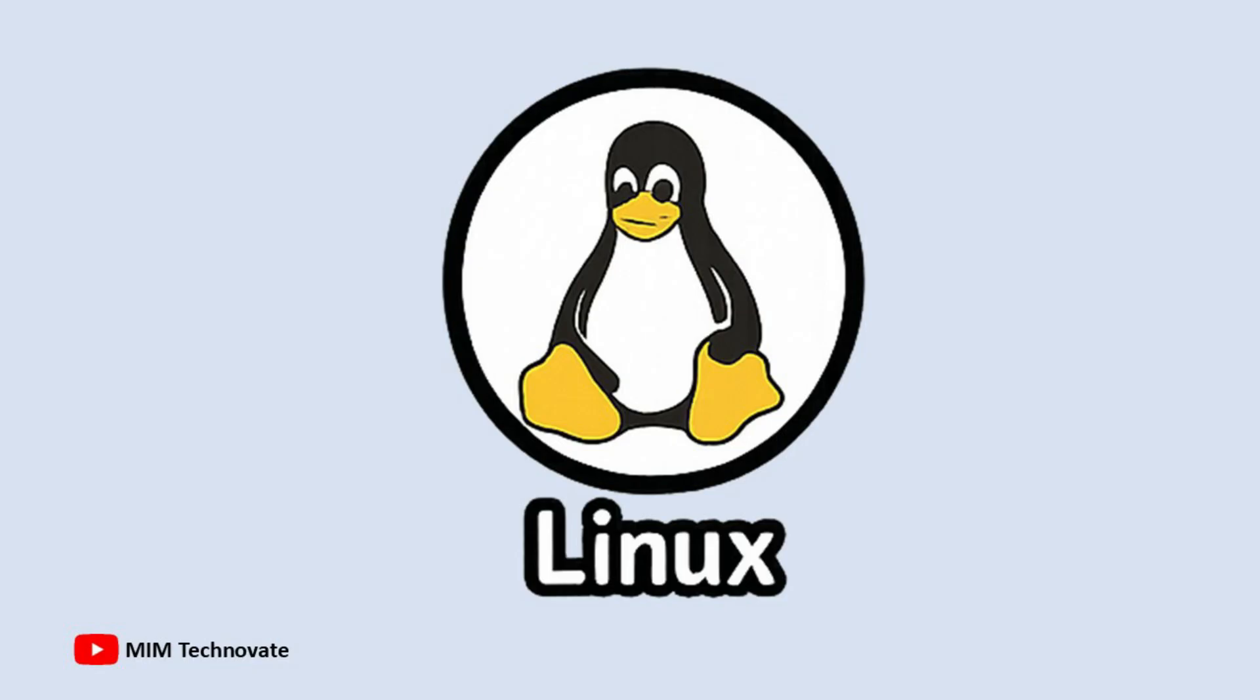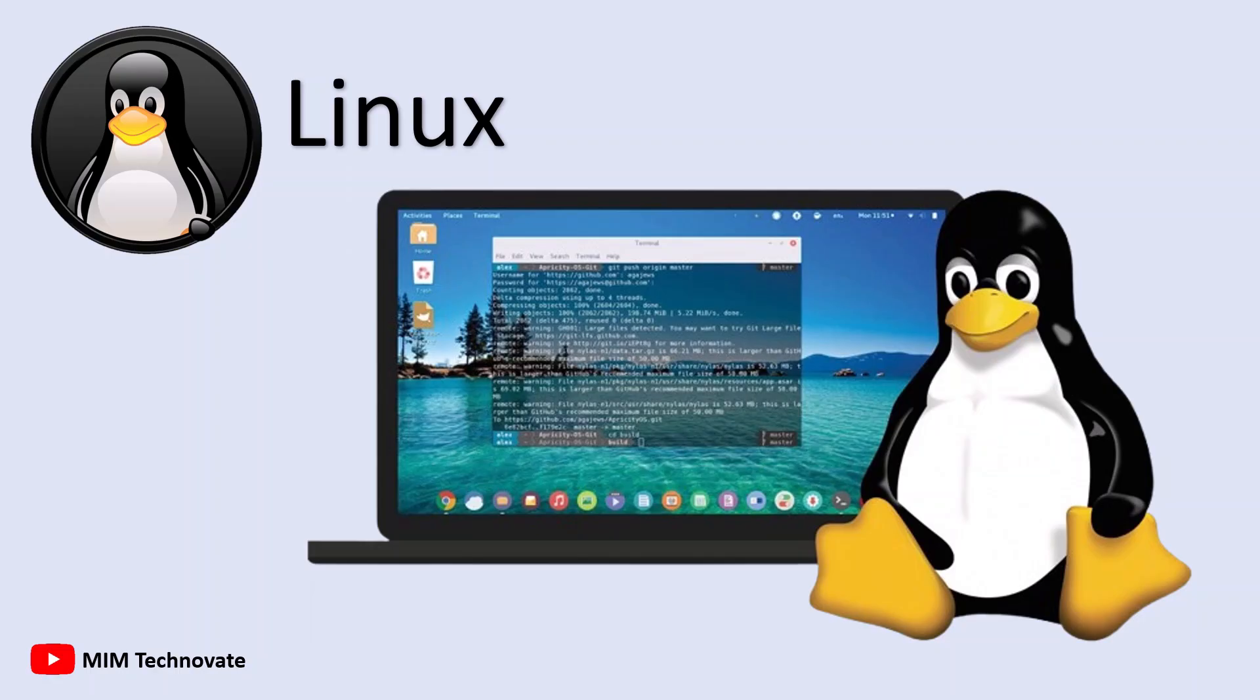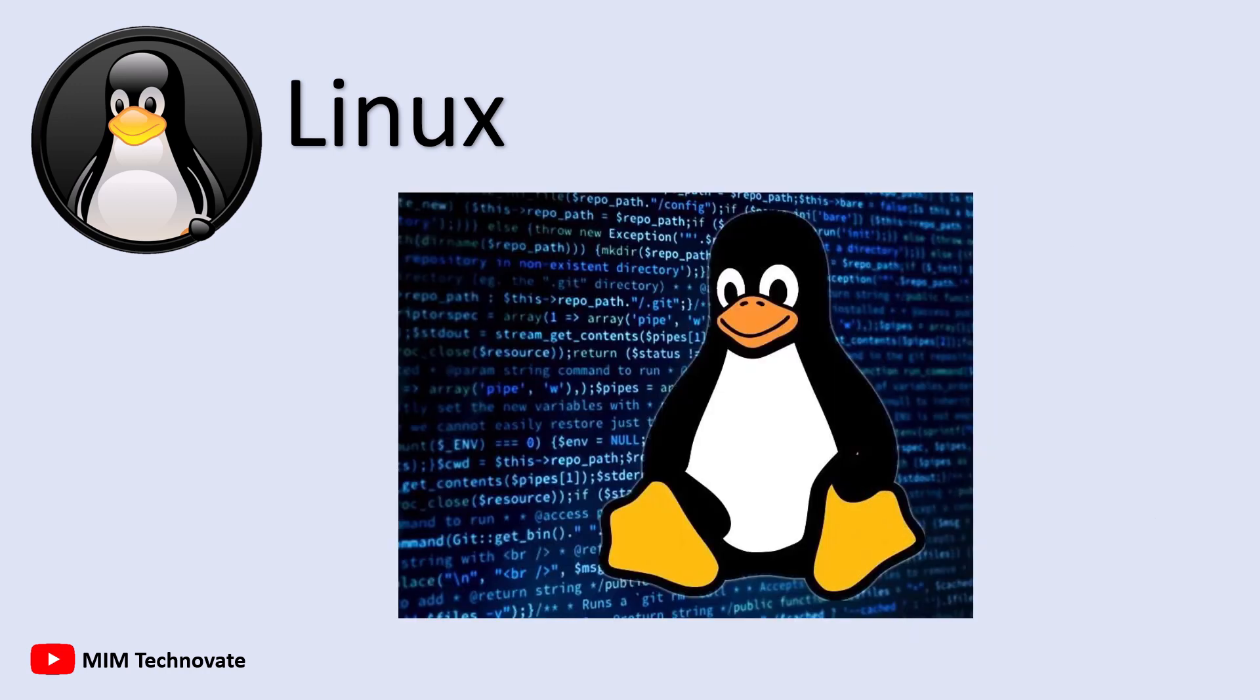Linux, unlike Windows or Mac OS, isn't a single operating system but a family of operating systems called distributions or distros.